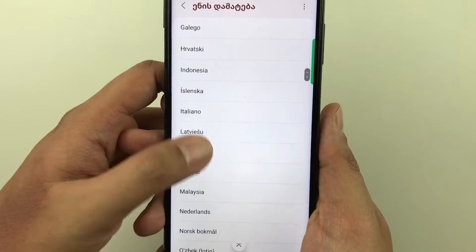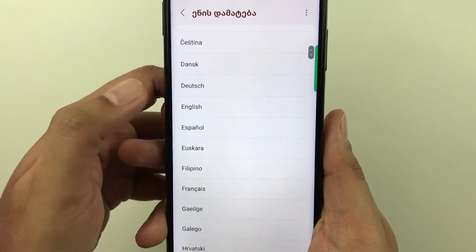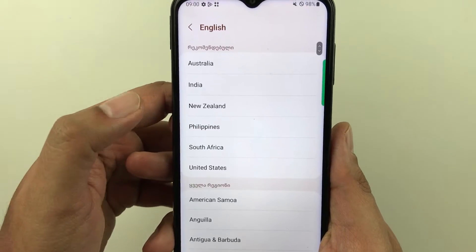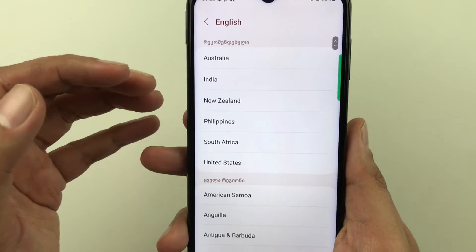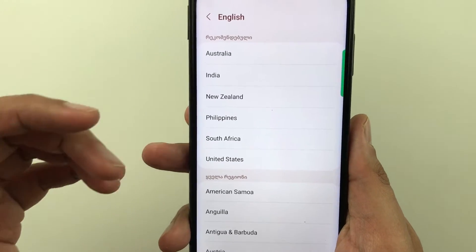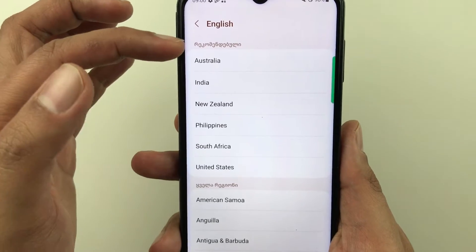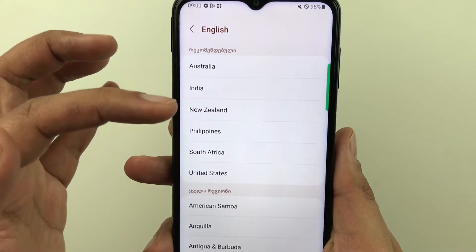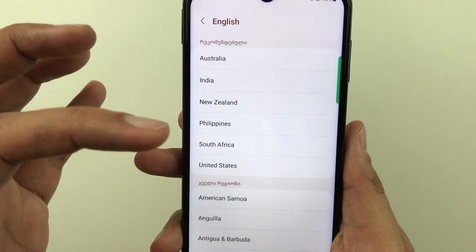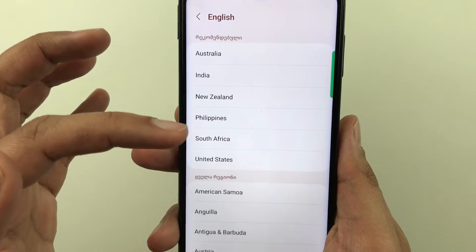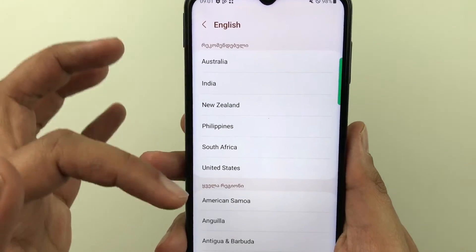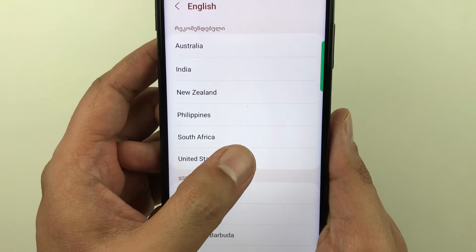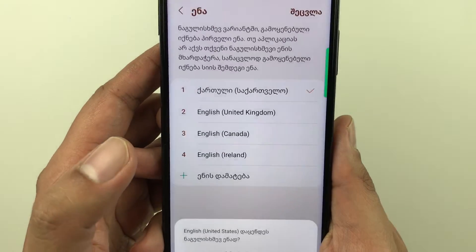You can select any language from here. For example, I want to select English, so I select English. It will then give you different regions — Australian English, Indian English, New Zealand English, Philippines, South Africa, United States. You can select any of them.